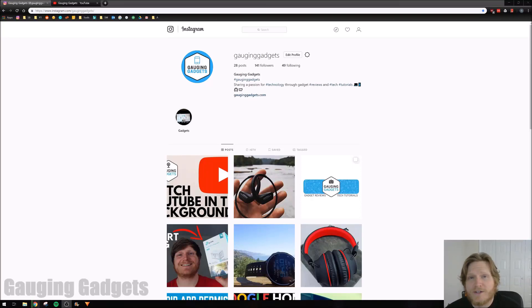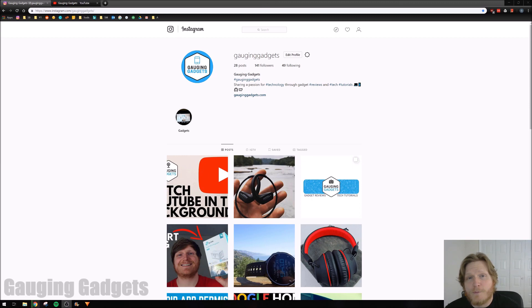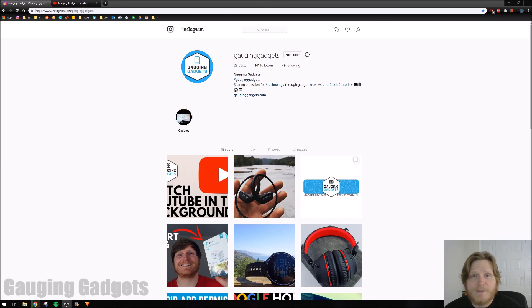Hey guys, welcome to another Gauging Gadgets Instagram tutorial video. In this video, I'm going to show you how to make posts from your web browser on your computer or Chromebook. It's actually pretty easy, and in this example, we'll be using the Chrome browser.